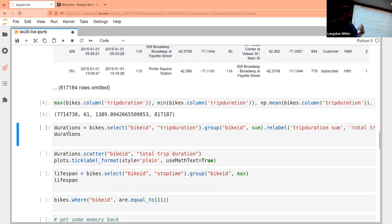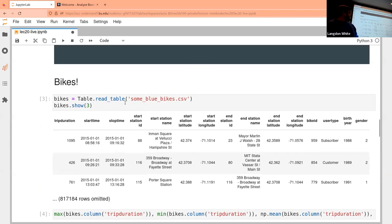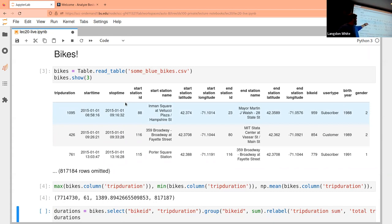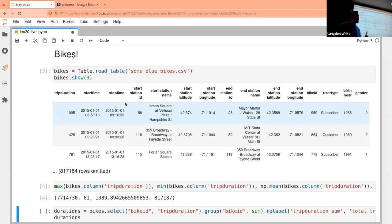The first thing I want to do is get a sense of the dataset. Let me point out the columns: this is the length of an individual trip in minutes — how long the bike was not locked up. This is the start time and the actual stop time, with year-month-day and 24-hour time. Year-month-day is the international date format.